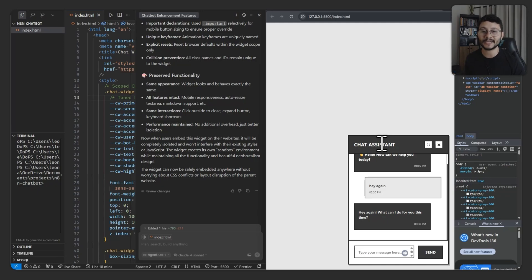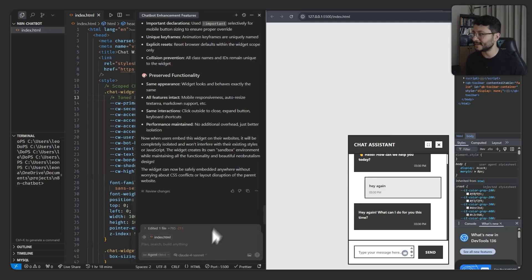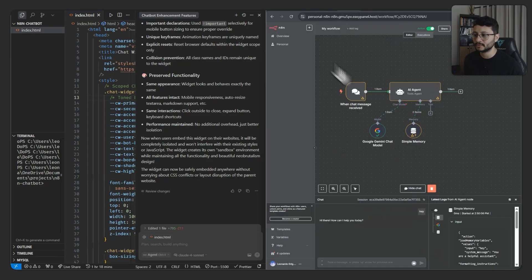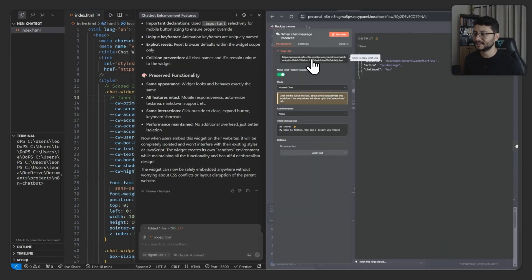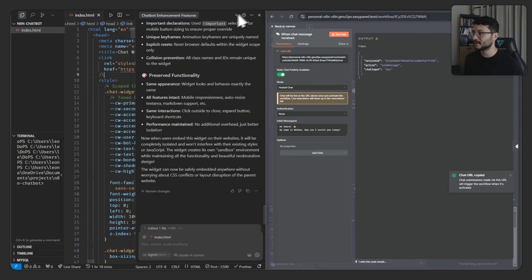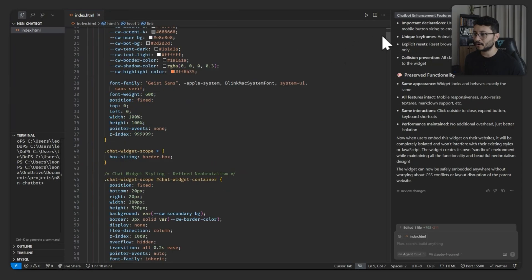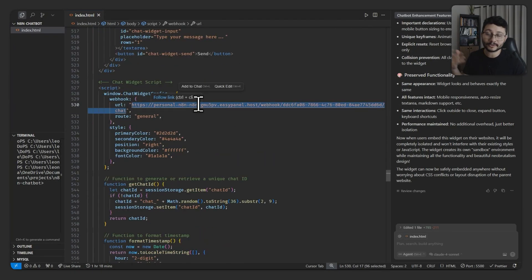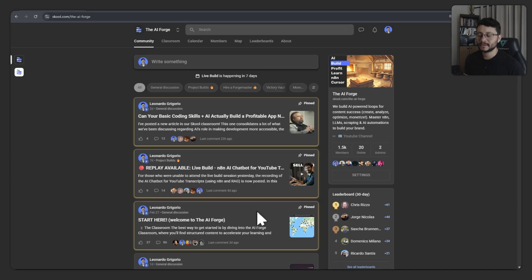I'll show you exactly how I customized this chat widget using the recent Claude Sonnet inside of Cursor. This chat is integrated with N8N, so you can head over to N8N, select this chat URL right here, head back to the code, go all the way down, place it in this field right here, save the code, and you're good to go.